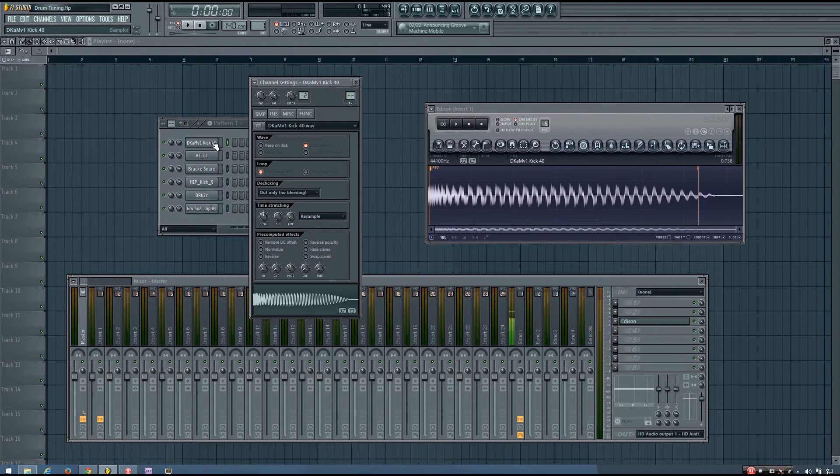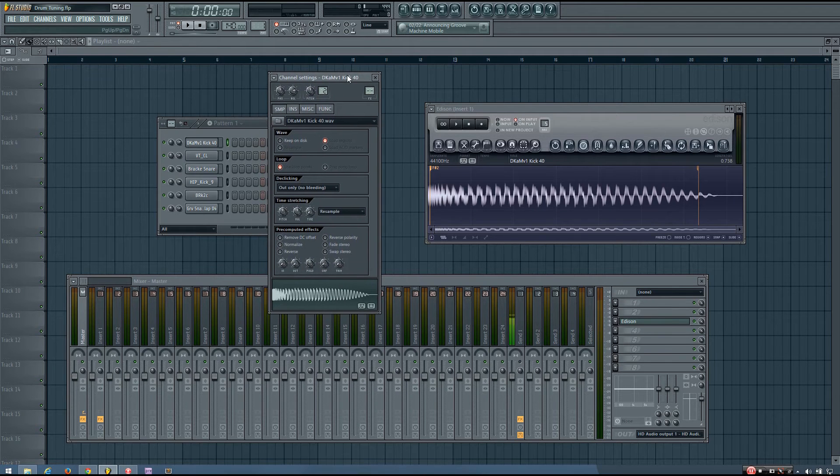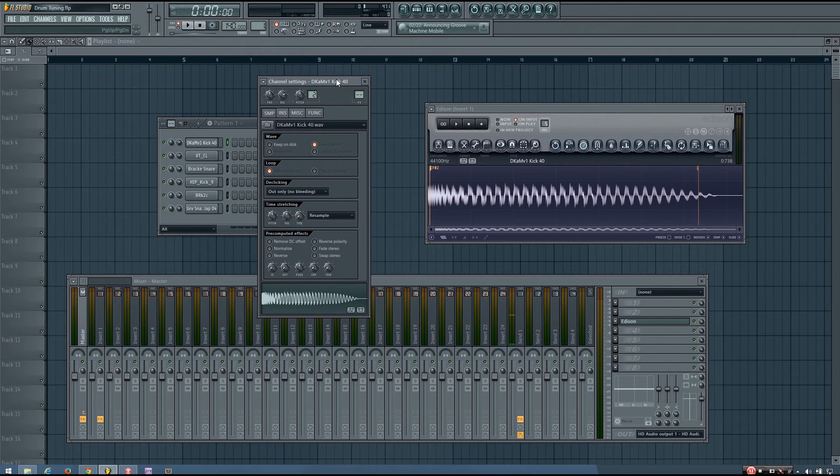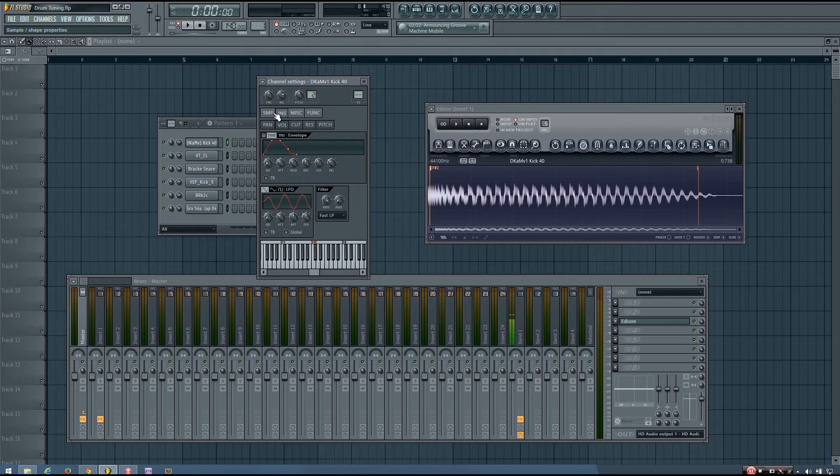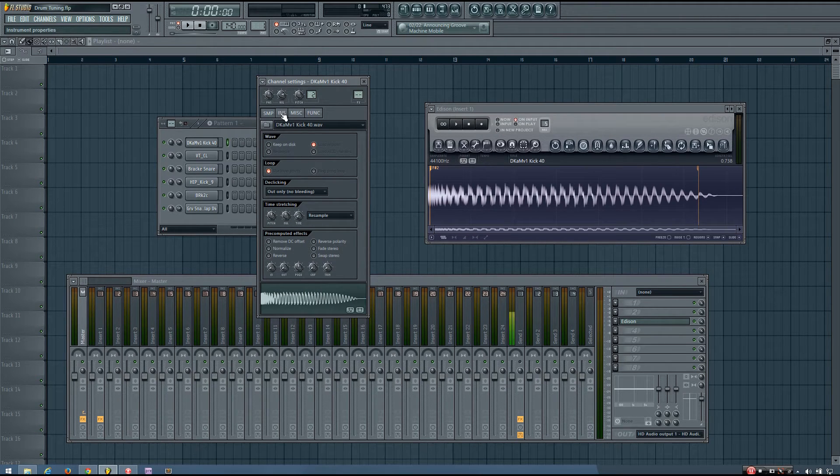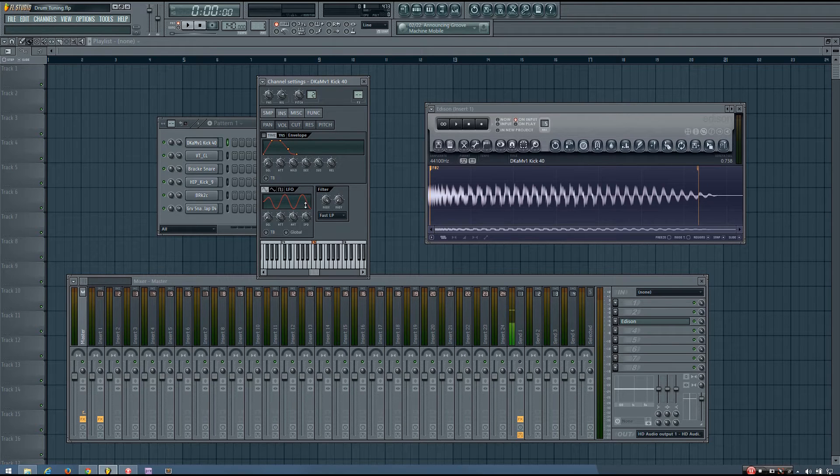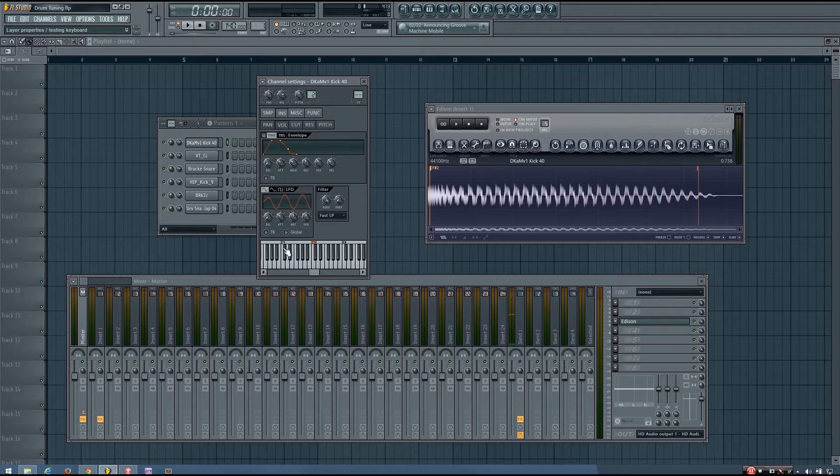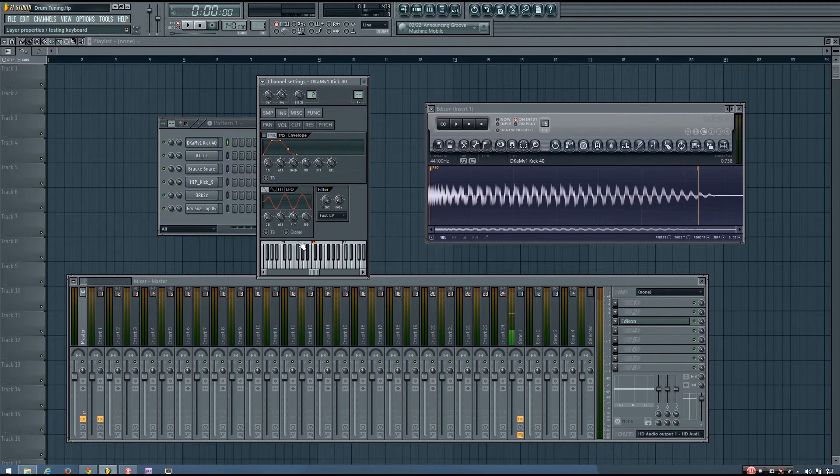So once you know what pitch your drum sample is by doing this, what you can do is, in the channel settings for that drum sample, go to the Instrument Properties tab, and go down to the keyboard, and right-click the note, or the key for the note that it is.